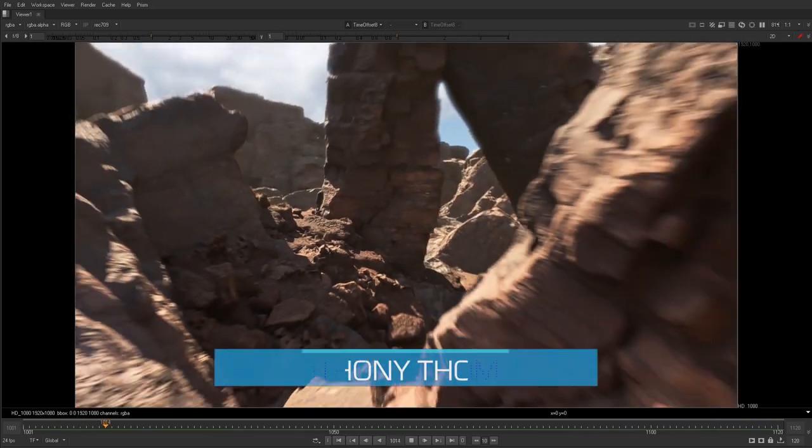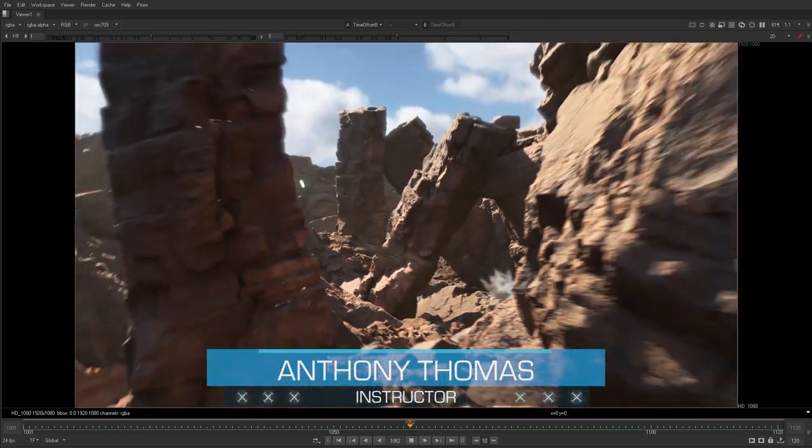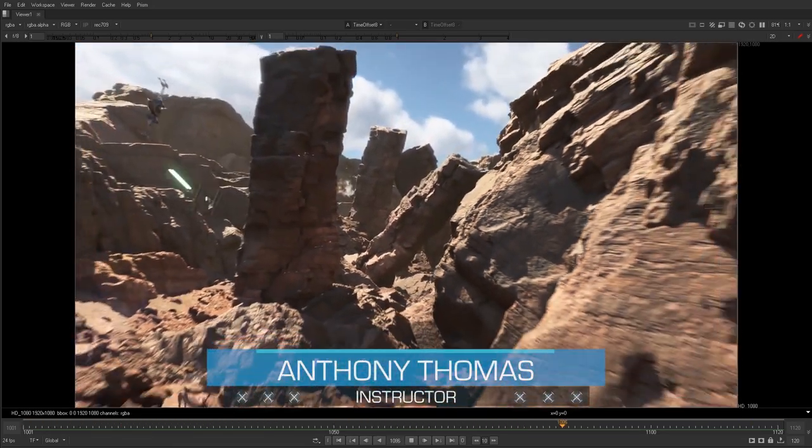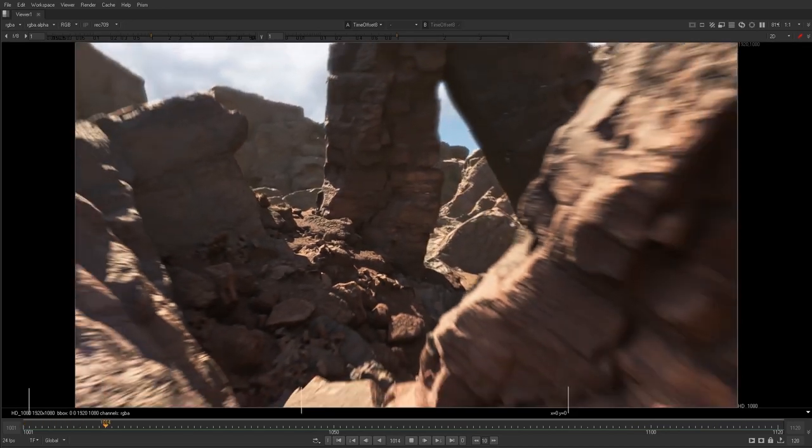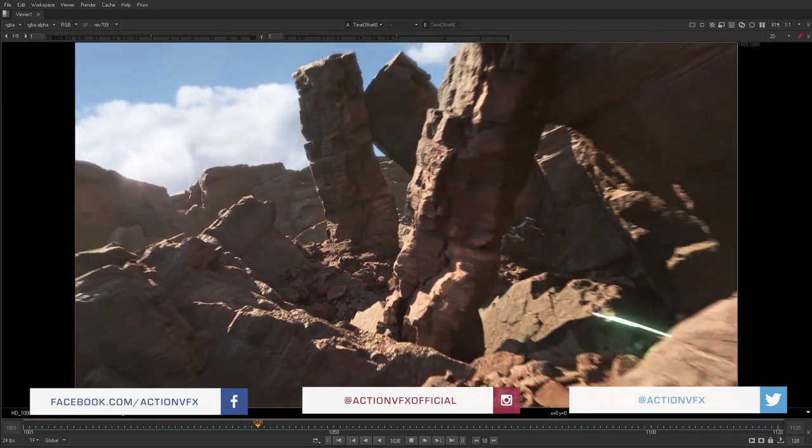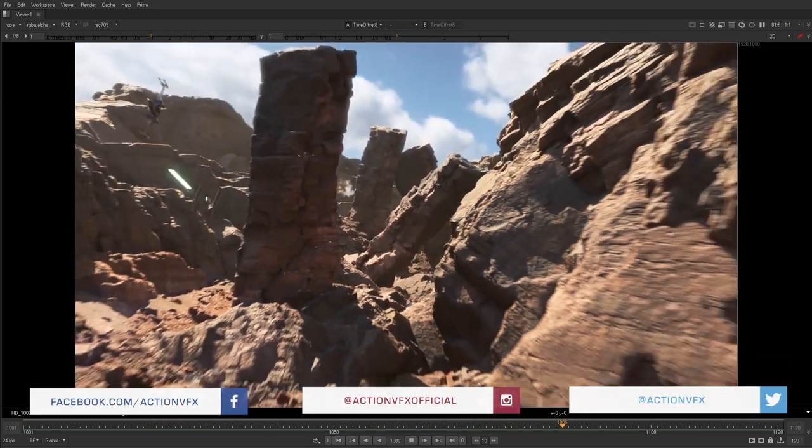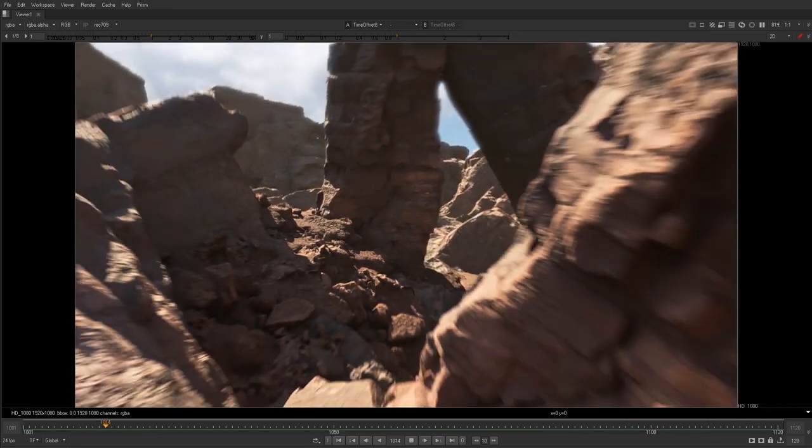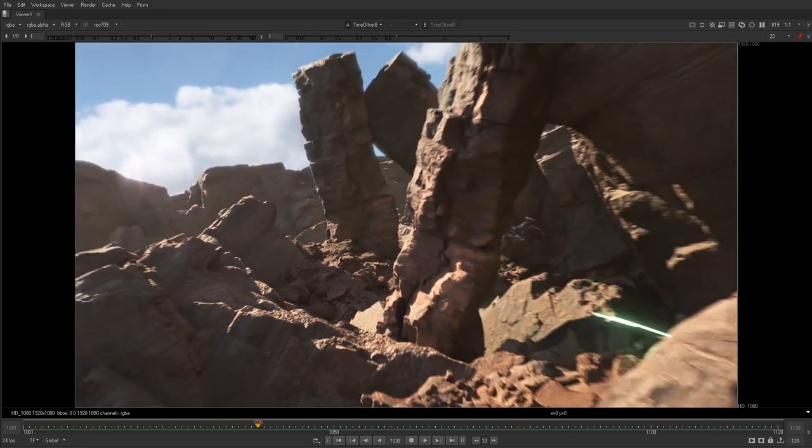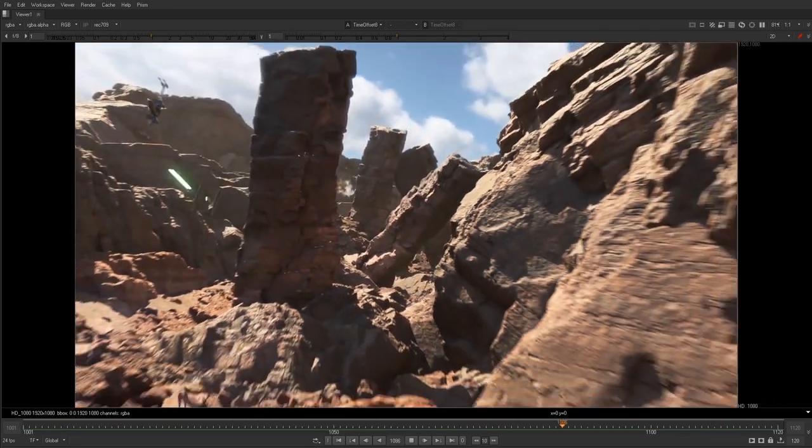Hi, I'm Anthony with ActionVFX. Today I want to walk you through how we can add some of ActionVFX's elements into a shot like this, which is a full CG render. Some of the elements I used here are dirt blasts, spark explosions, concrete debris, and gun smoke.